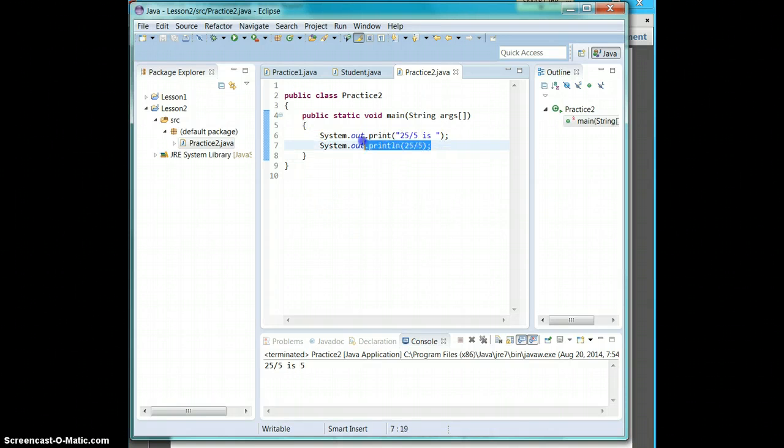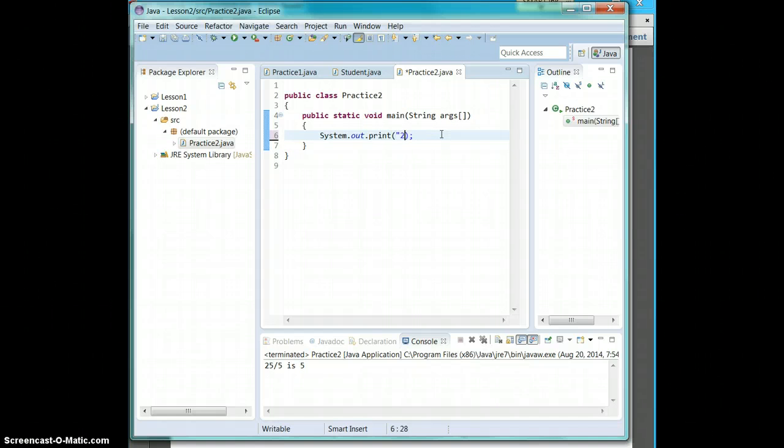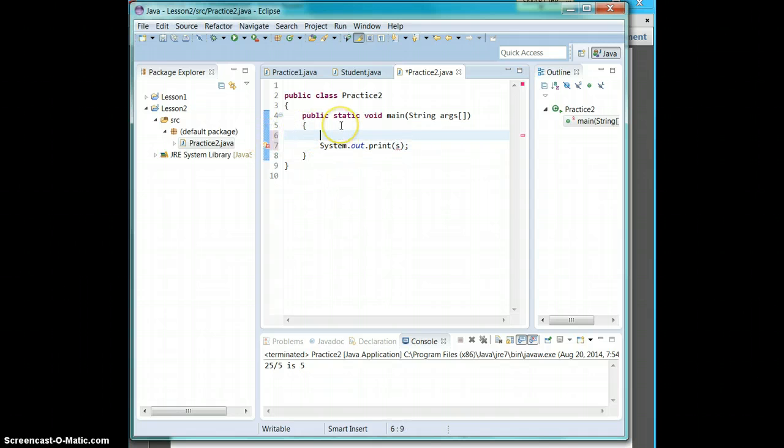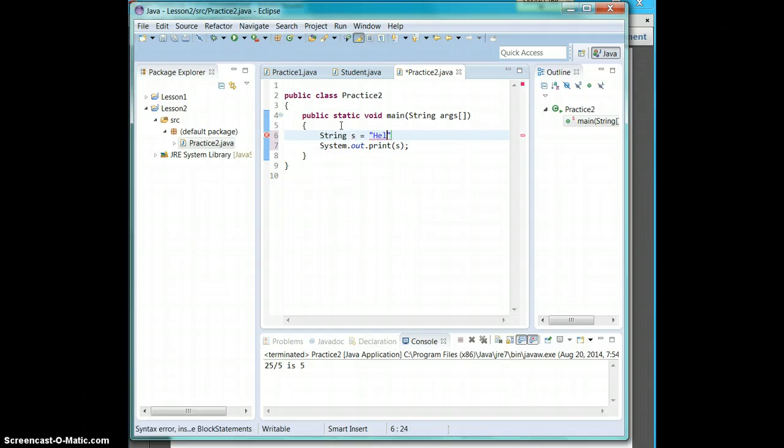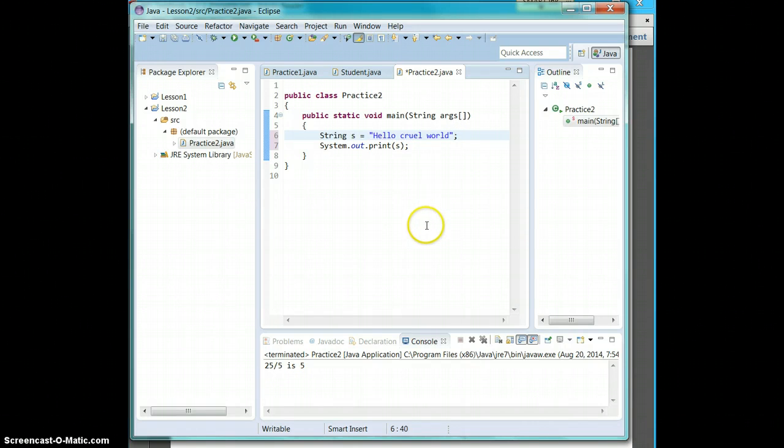So what I'm going to do is I'm going to delete this last line of code and say system.out.print s. Now it has an error. It cannot be resolved to a variable. So we have to set it up as a variable. We're going to say string s equals whatever you would like it to say. So I'm going to say hello, cruel world, because that's what our book does. Remember, the one thing that you need for every single line is a semicolon.